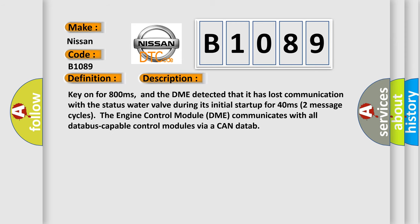Key on for 800 milliseconds. And the DME detected that it has lost communication with the status water valve during its initial startup for 40 milliseconds, two message cycles.